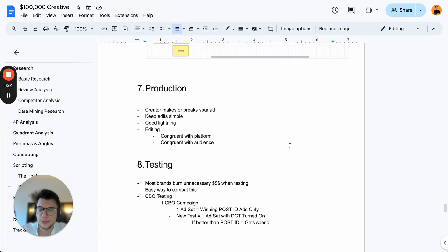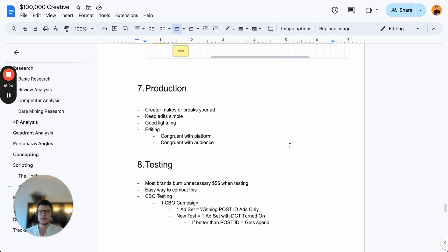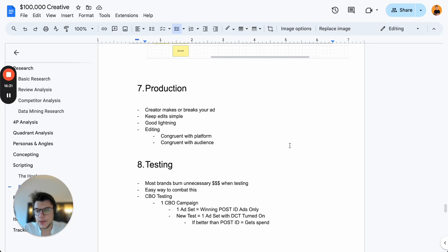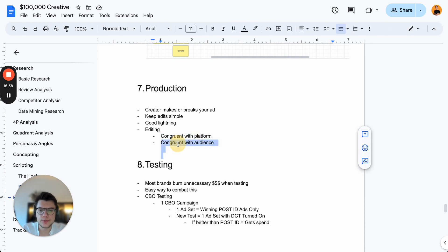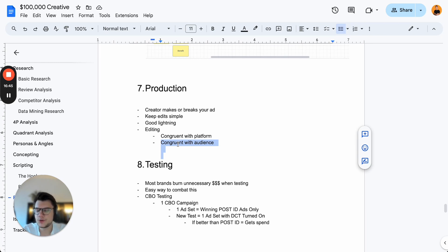Then we have production. The creator makes or breaks your ad. You need proven creators — ideally a creator database where you know which creator works well for you and which audience. Keep edits simple, have good lighting, and the editing should be congruent with the platform and the audience. Keep it very minimalistic and simple.